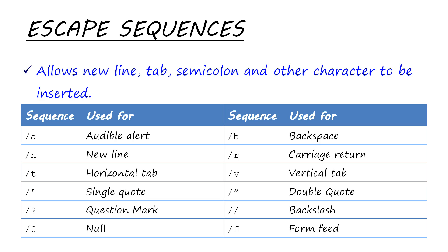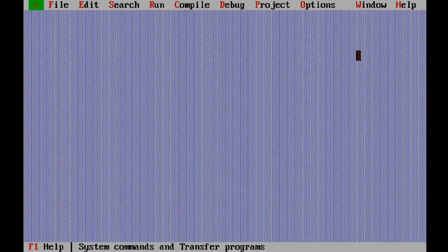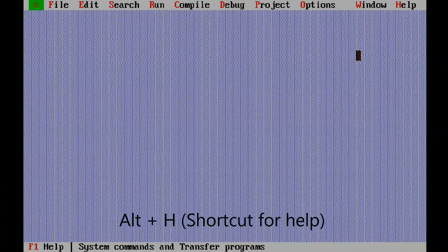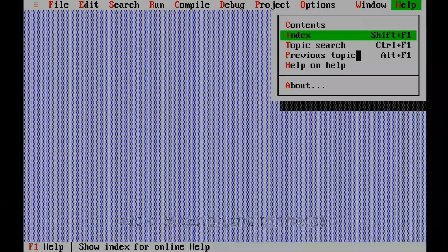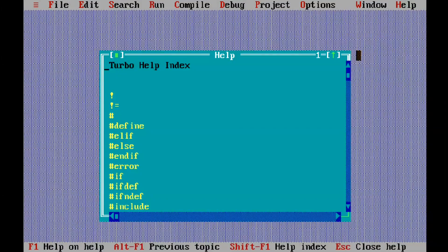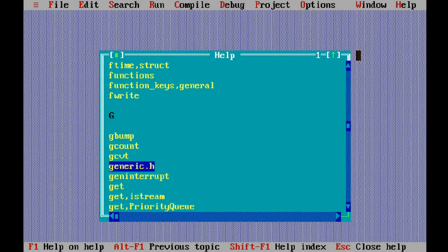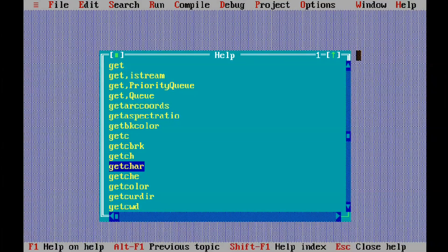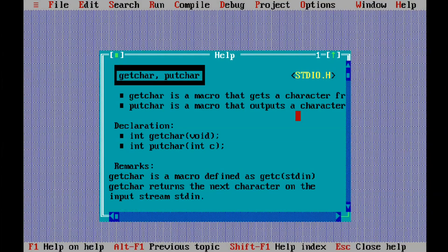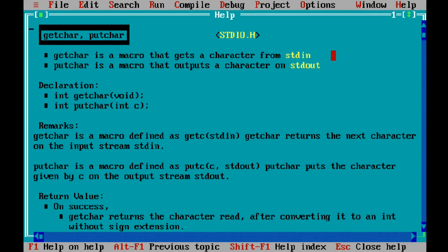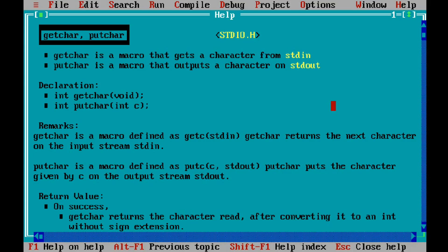You can check the rest of the escape sequences by yourself in Turbo C. If you open help, index, and then type getchar and press enter, it will give you all the information about getchar and putchar. Getchar is a macro that gets a character from stdin or the keyboard. Putchar is a macro that outputs a character on stdout or the monitor. This is how it is declared, and if you want you can check the examples.